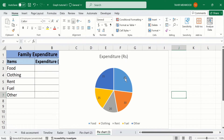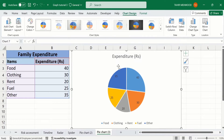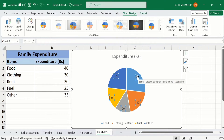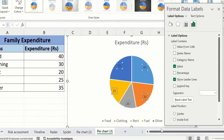We want to replace these values with percentages. Click on any data label — now you can see all data labels are selected, indicated by the square with circles. After that, place your cursor on any data label and right-click. Here you will find the option of Format Data Labels. Click on this option, and here you will find the option of data options and label content.